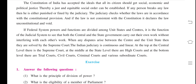The Indian Judiciary is continuous and linear. At the top, at the central level, there is the Supreme Court. At the middle, at the state level, there is the High Court. And at the bottom level, there are Trial Courts, Civil Courts, Criminal Courts, and various subordinate courts.